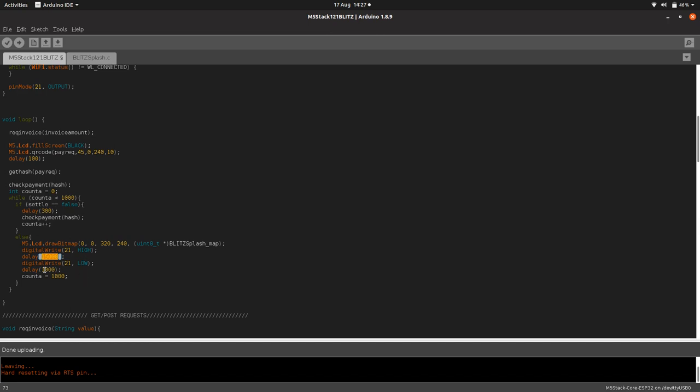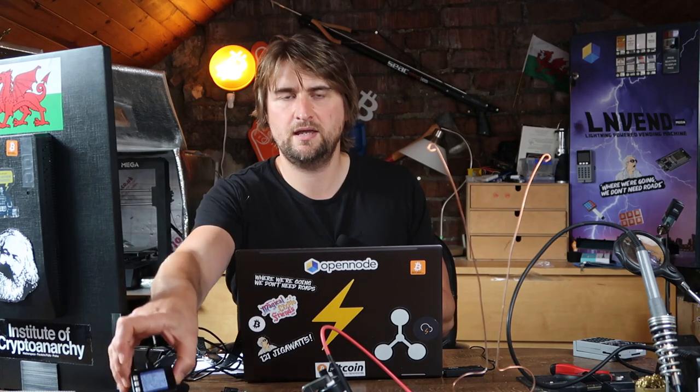Once it's done that, it sets the counter to a thousand, which breaks the while loop and loops around again. Pretty simple stuff. Once you've done that, you plug in your M5 Stack, hit upload, it will upload it. All being well, it should then display the QR code. Here's my little M5 Stack here, loaded the code onto it. I'm at a safe enough distance from the Jacob's ladder. I'm going to scan and click on pay. I've plugged it in - there we go! Makes me jump every time. Look at that. Brilliant.